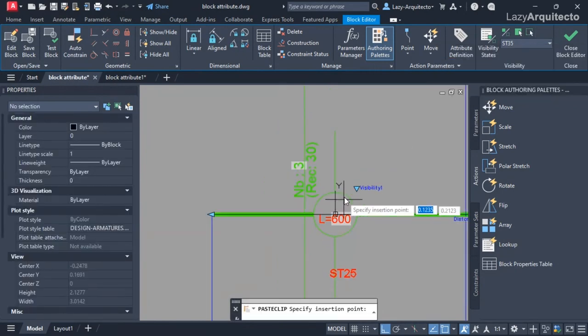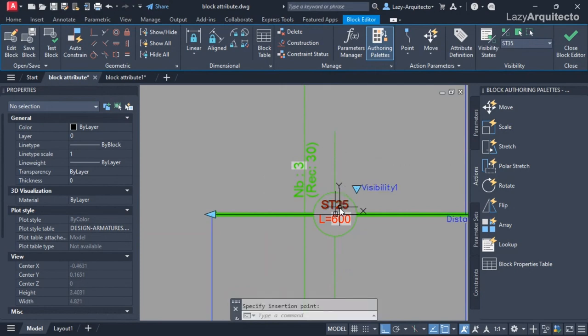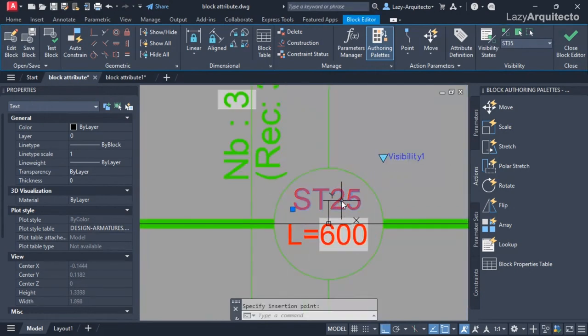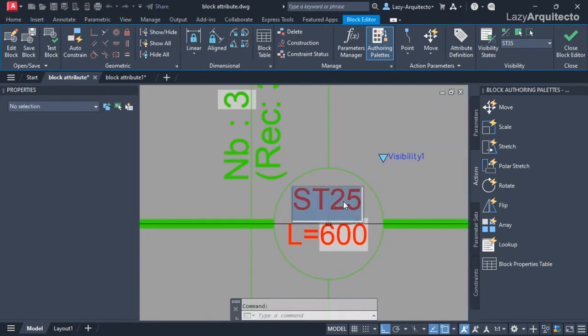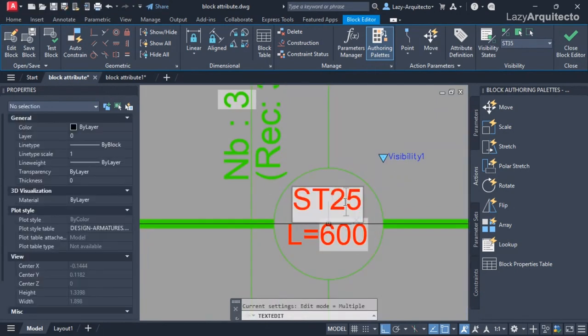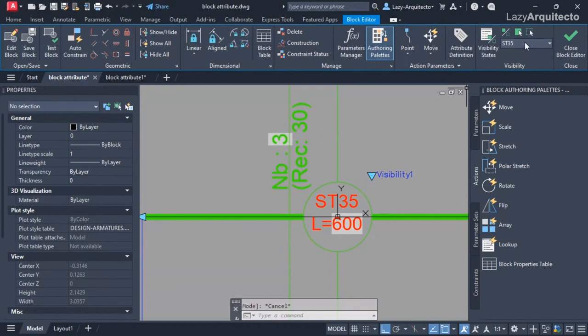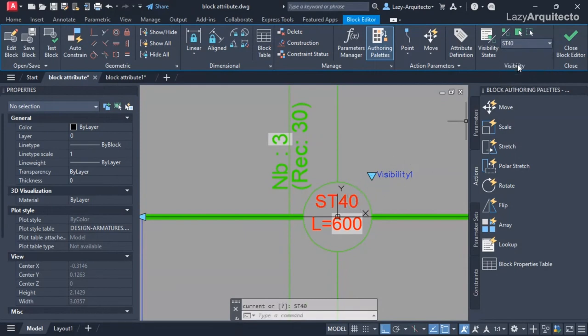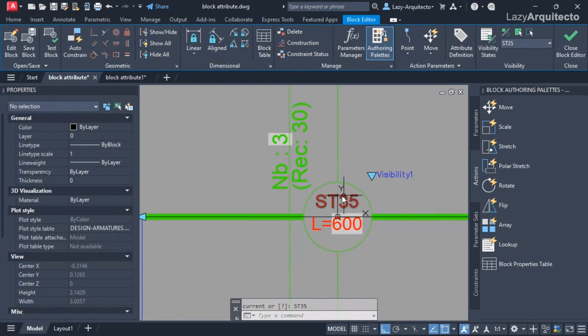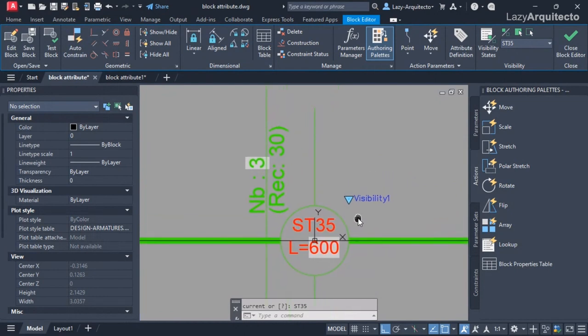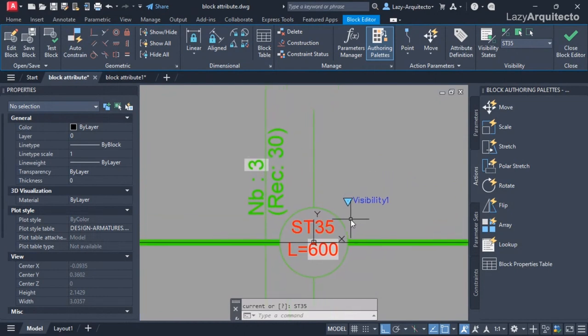I'm going to click that and make it invisible. Now I can paste my text and we change the value to ST 35. So that means when I go to ST 40, that's ST 40, and when I go to 35, that's ST 35. Great. So we can do the same procedure for the other one.